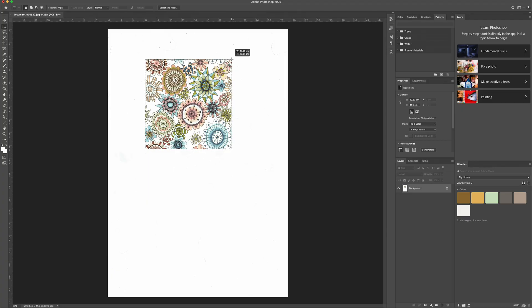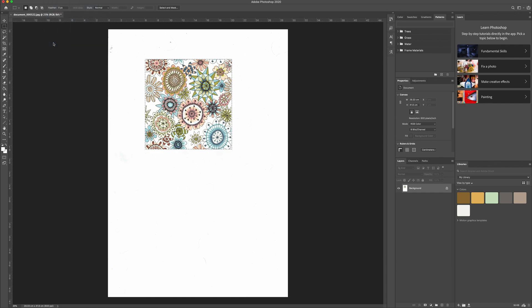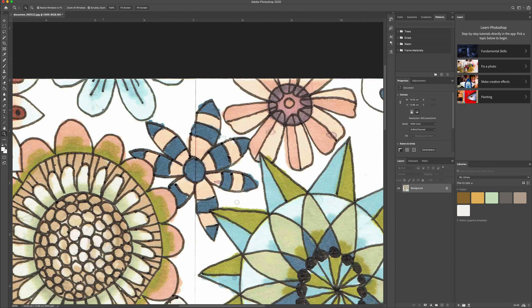So when I'm happy with my selection, I just crop the image to the selection. Now I can zoom into the image and tidy it up a little bit.